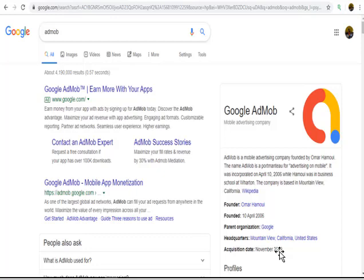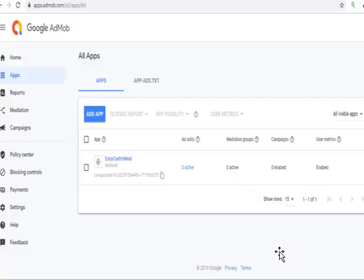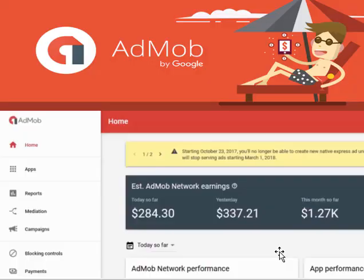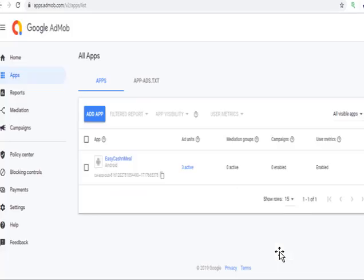To get started with AdMob, search for AdMob on Google and click on it. Sign up. After signing up, you get into the platform. You create ad unit links for your app, then add those links to the monetization section of the website that is helping you build your app. It then generates everything together and makes it a complete app.